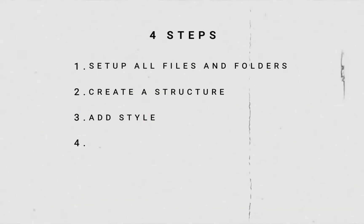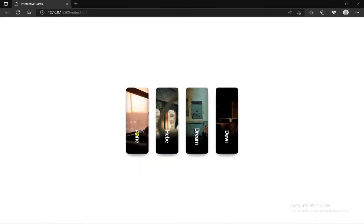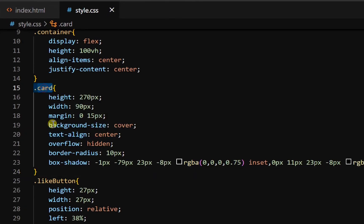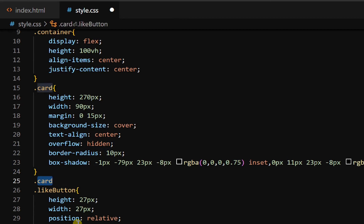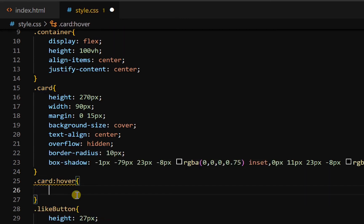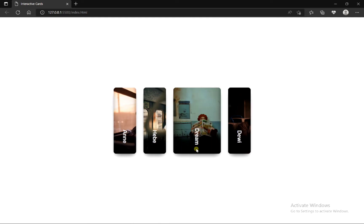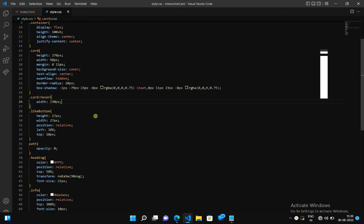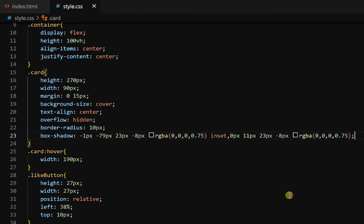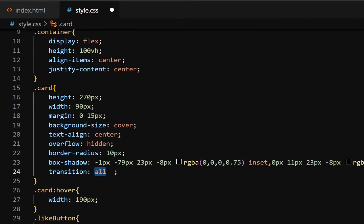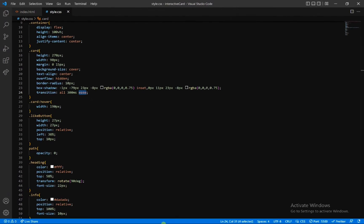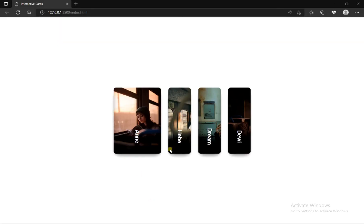Now let's move to our last step — adding animation. When we hover on any card, the width of that card should increase. Go back to the CSS file, copy the card class, paste it, and add the pseudo class hover. Inside this, add width of 190 pixels. Width of the card is increasing and decreasing as I hover. But it happens too quickly, so let's make it smooth — inside the card class, add transition: all 300ms ease. Now it's increasing and decreasing smoothly.